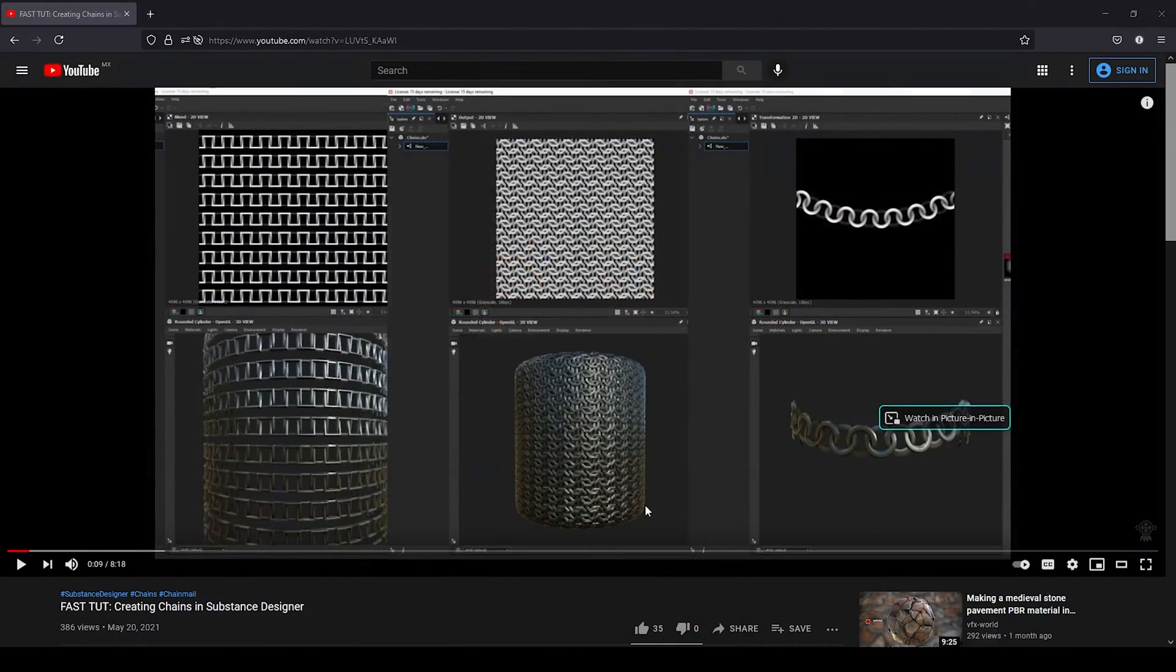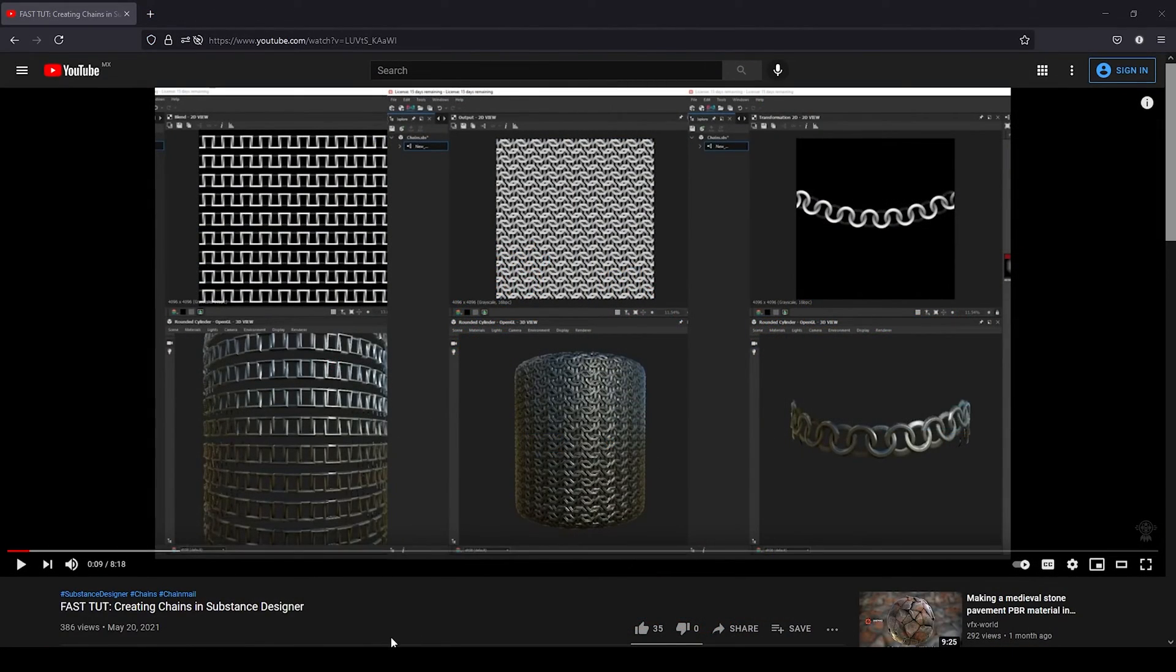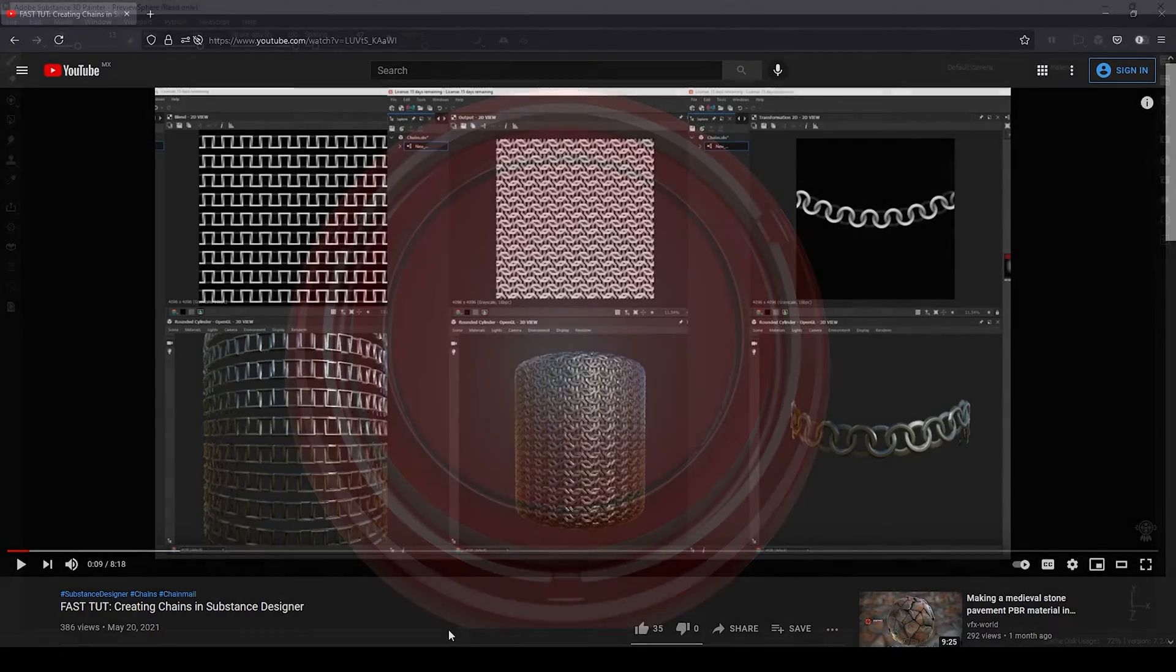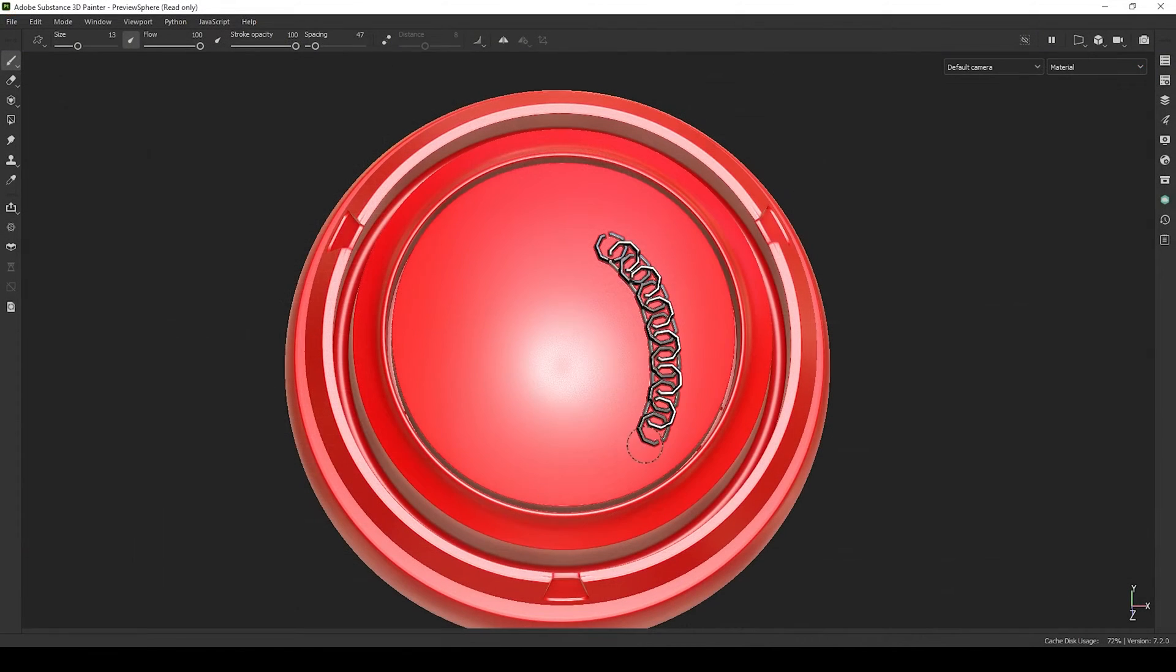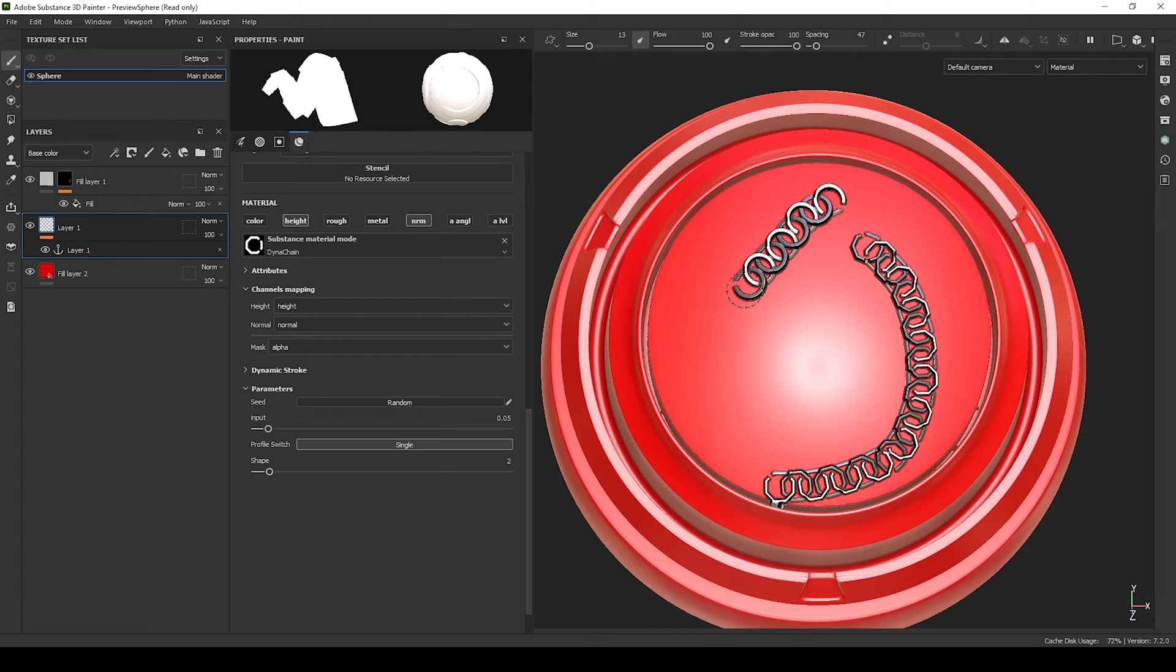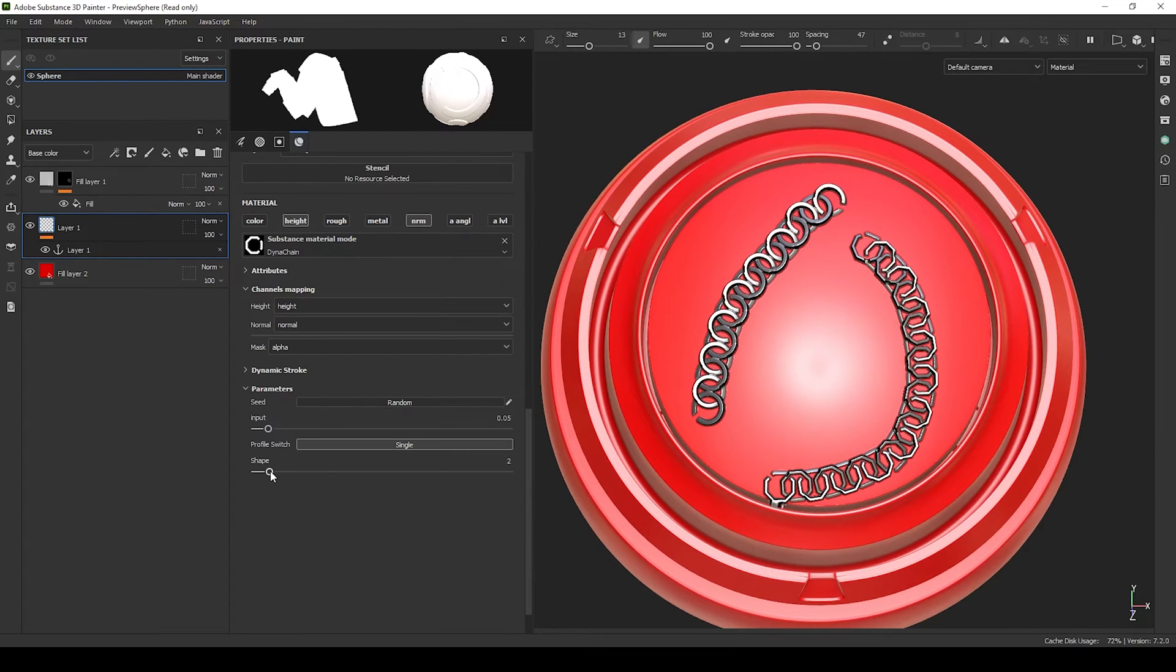This is part 2 of the chain videos. In the previous one we learned how to create a basic chain and a chain mill. And in this one we are going to use the same logic to create a Dynamic Stroke for Painter. The advantage of the Dynamic Stroke is that we can quickly create chain paths in Painter that will take a lot of time to create in Designer. So let's get started.